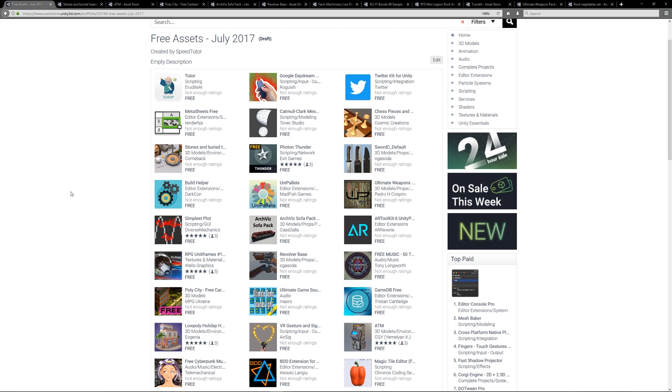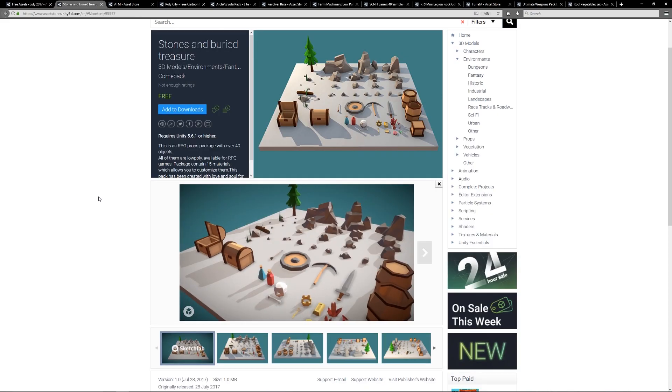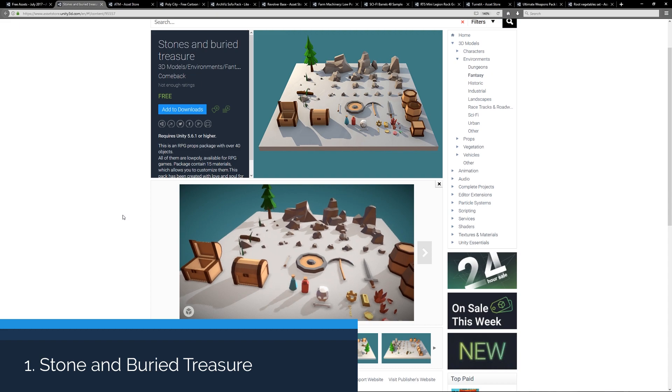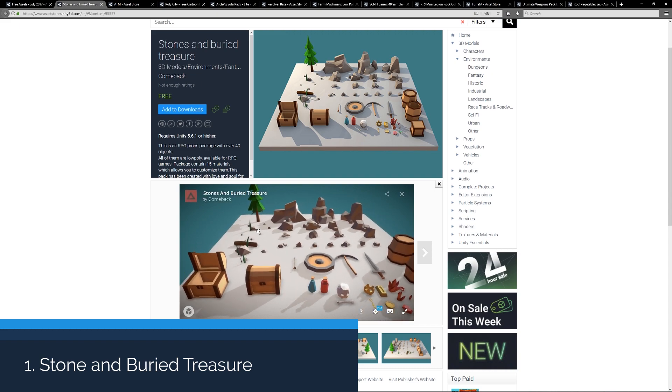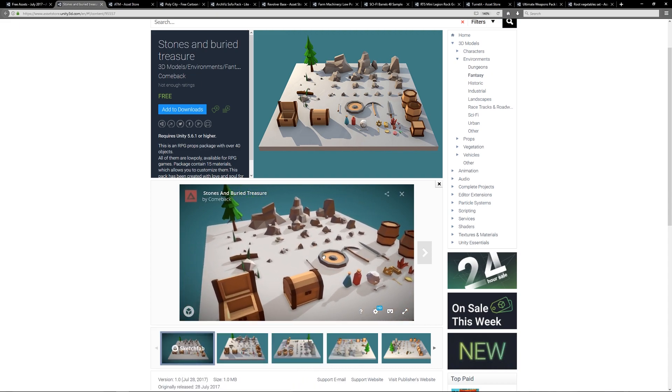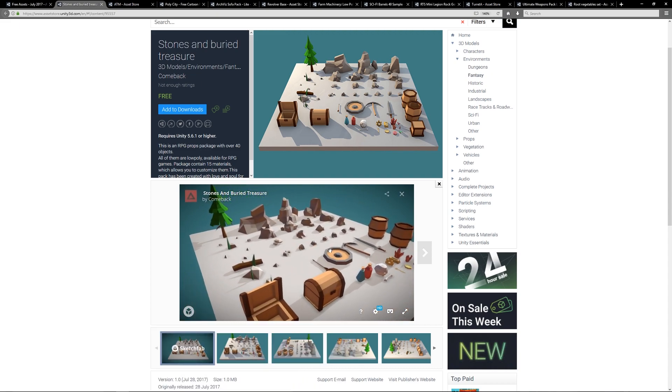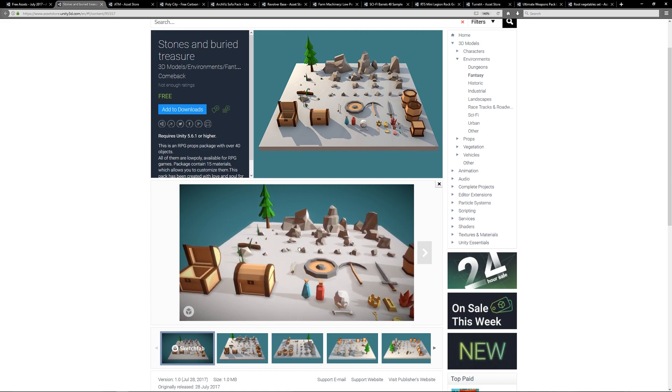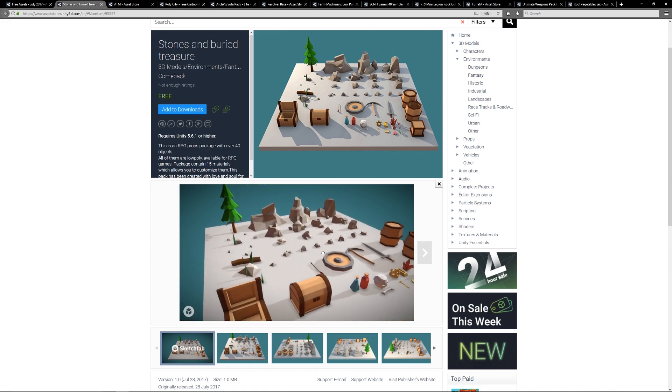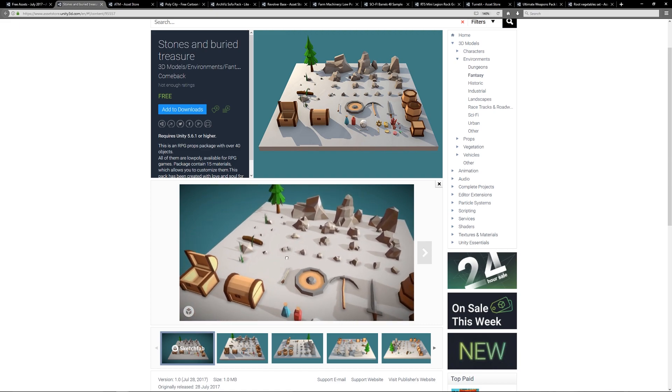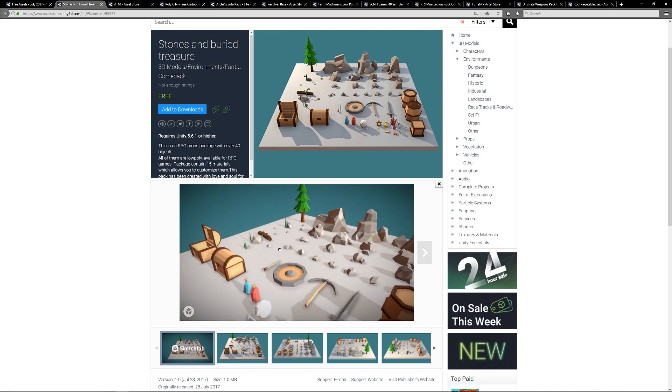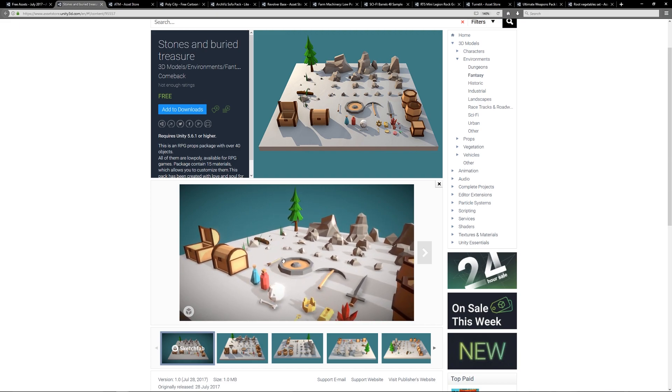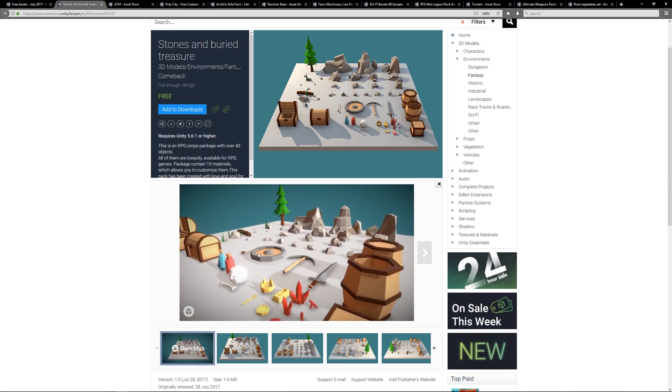Hey guys, welcome to the top 10 free models for July 2017. At number one we've got the Stones and Buried Treasure, which is a small RPG pack with over 40 assets with 15 consolidated materials for a nice low poly art style, which includes a bunch of rocks, chests, crowns, loot, crystals, and weaponry.